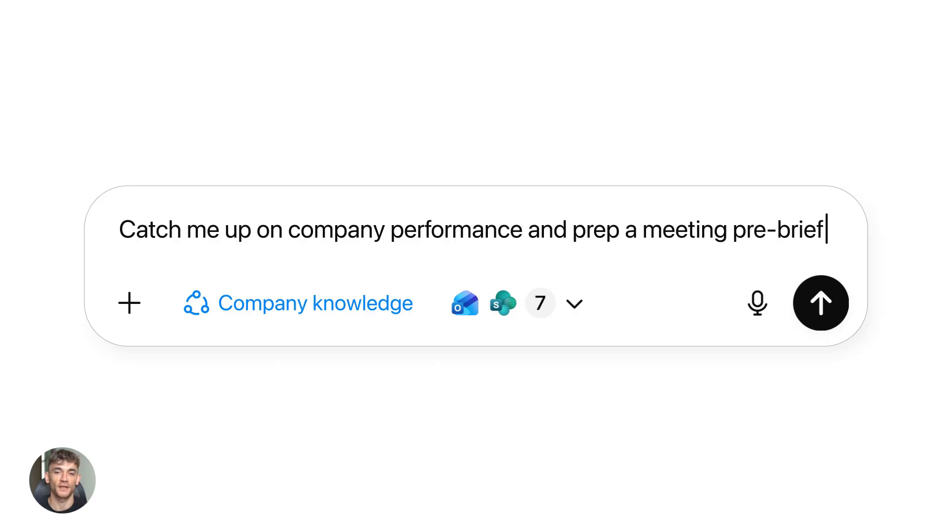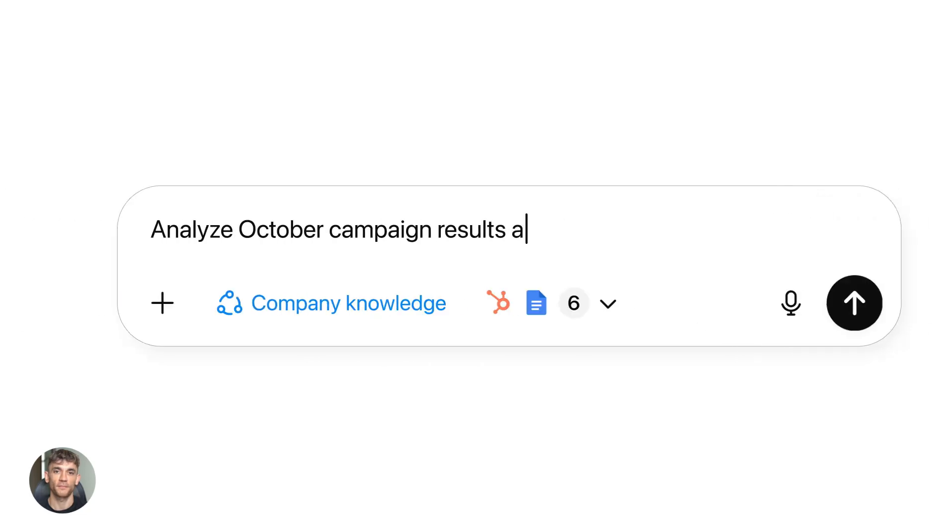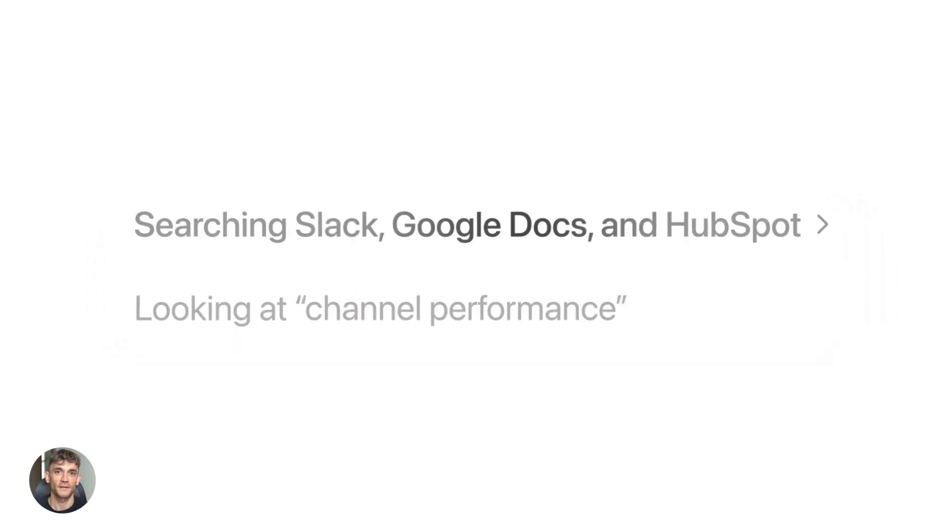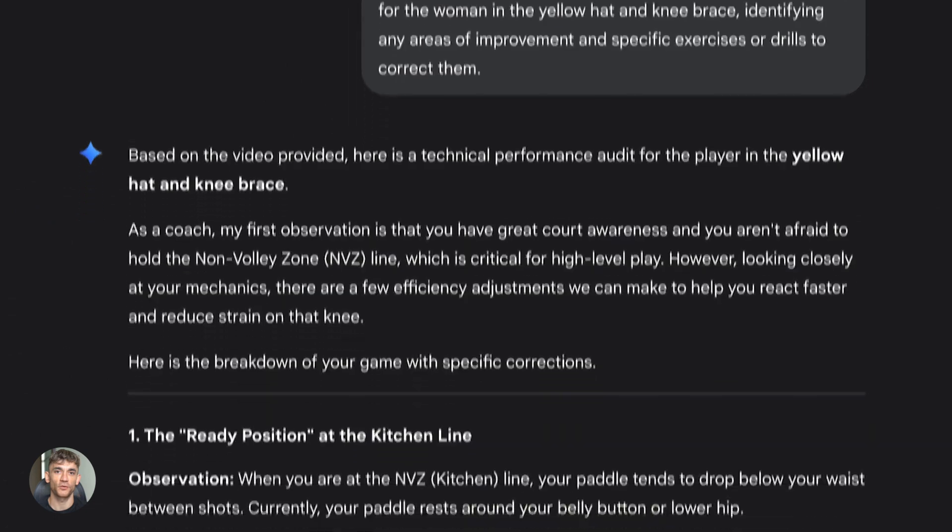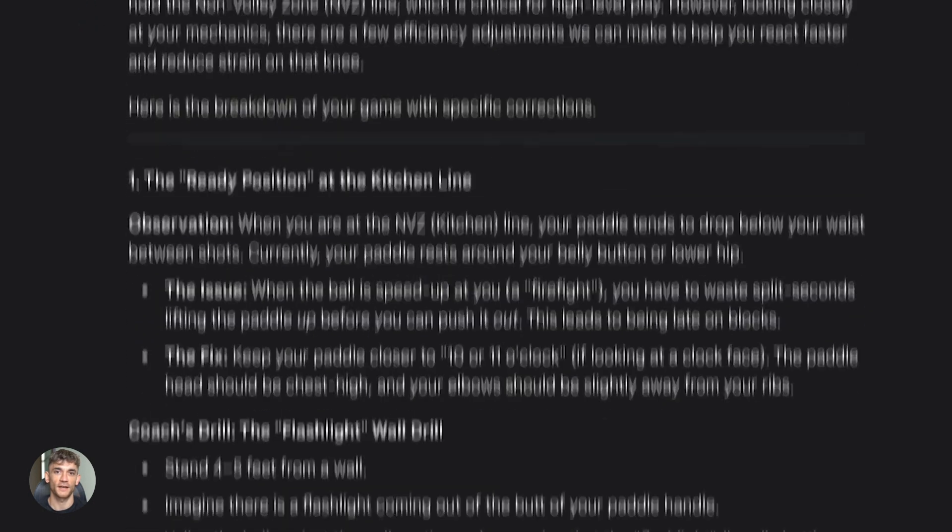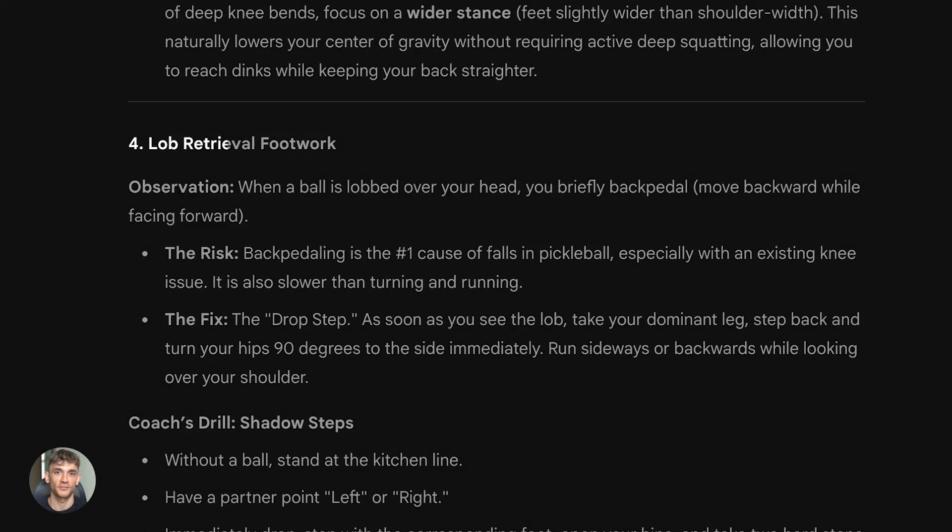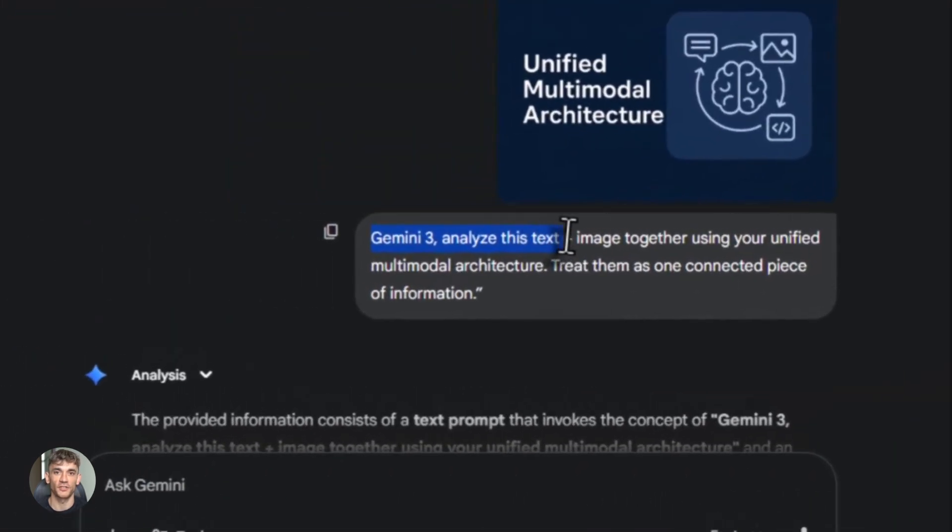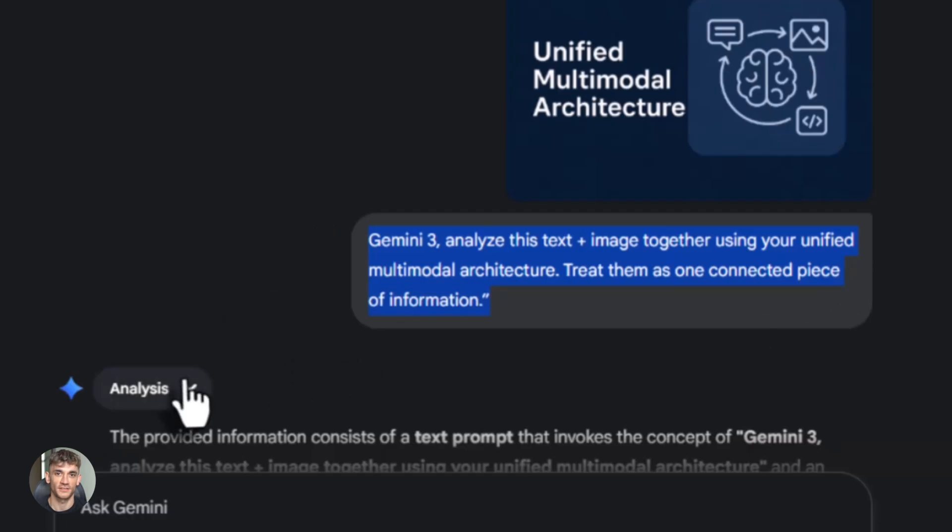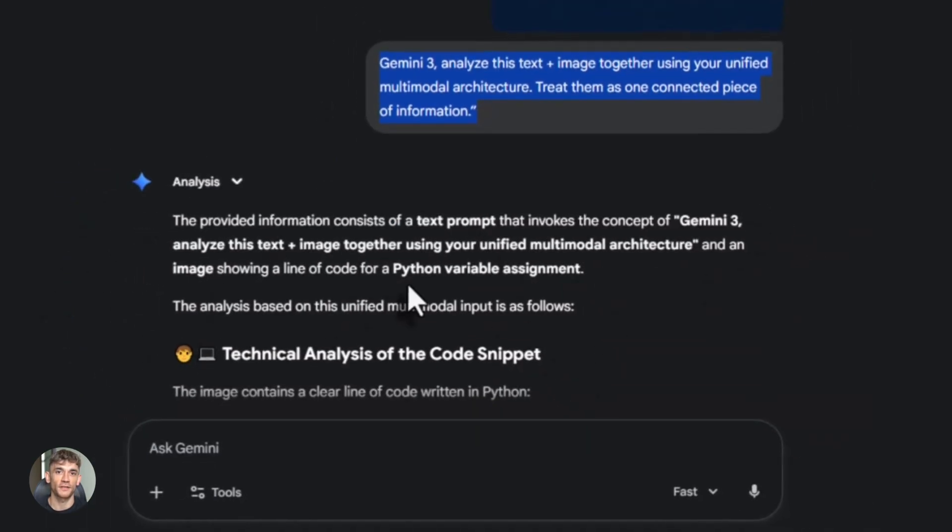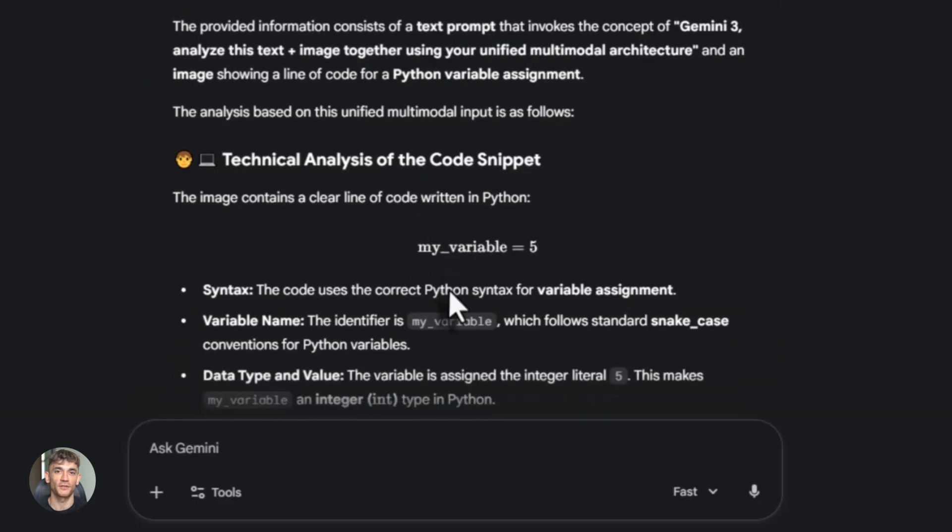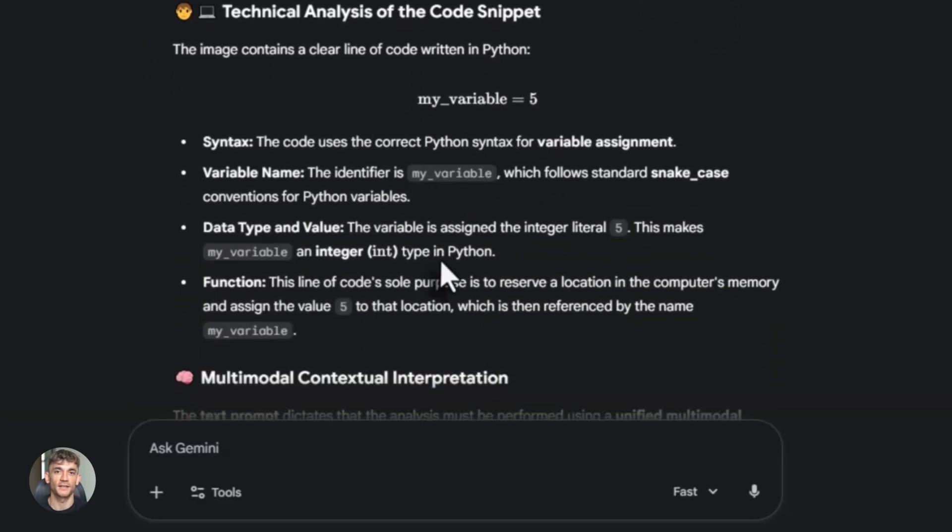Let's start with how these things are built, because the architecture tells you everything about what they're good at. Gemini 3 uses unified multimodal architecture. That's a fancy way of saying it processes text, images, video, and code all through one shared reasoning core. Everything flows through the same brain, no switching between systems. When you give Gemini 3 a prompt with text and an image, it doesn't treat them separately. It understands them together as one connected piece of information. That's powerful because most models have to process text first, then images, then try to connect them. Gemini 3 does it all at once.